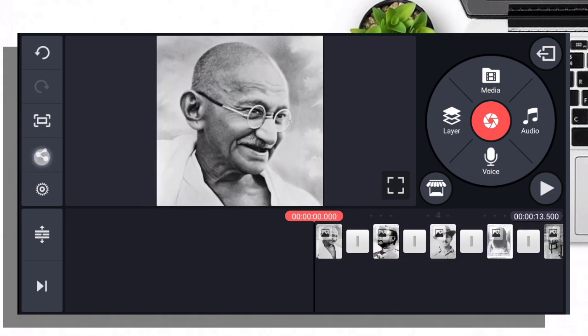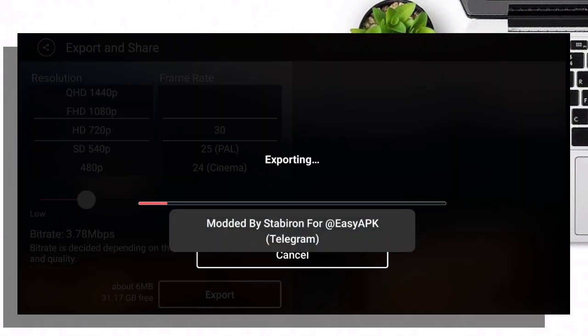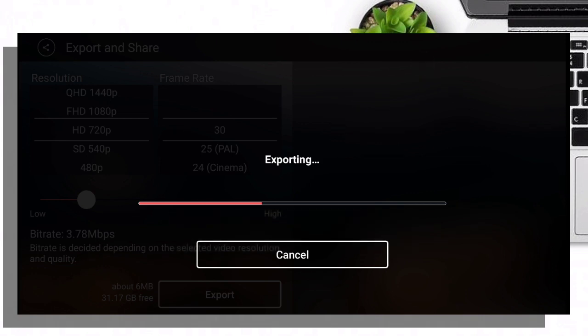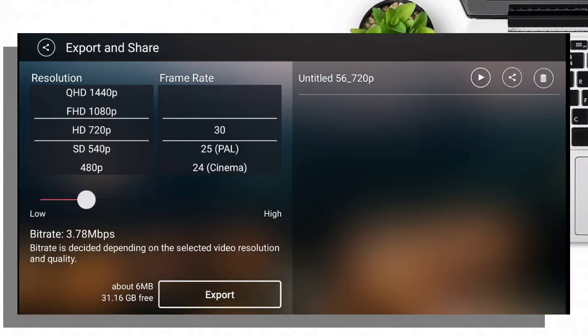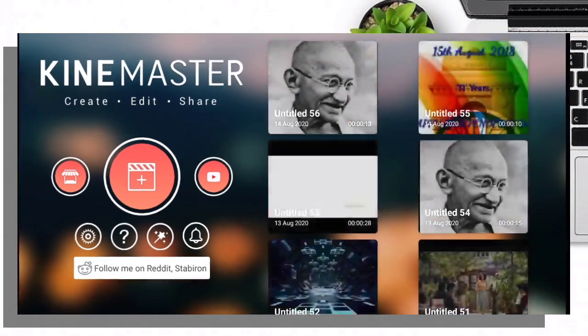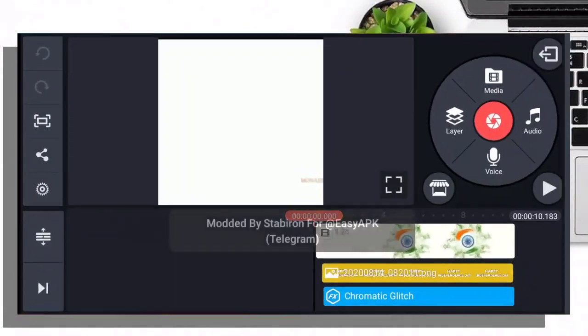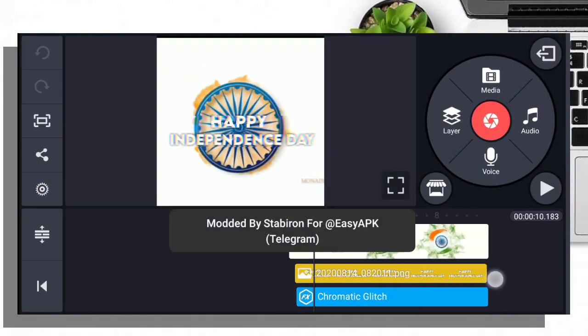If you want to edit, click the share button to export. After export, take the video. Click on the first edit symbol, then click the edit symbol to proceed.